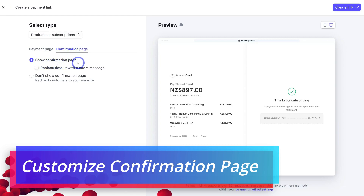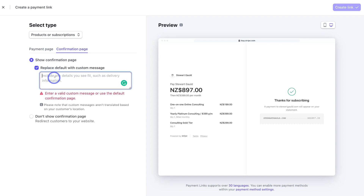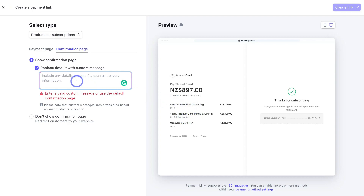You also have the option to include a free trial depending on the nature of your product. If we navigate up to 'Confirmation Page', we have the option to show a confirmation page. Navigate down to 'Replace Default with Custom Message' and click it — you can add a relevant message that customers will see once they've made a purchase. Depending on the nature of your product or service, make sure you have the correct information or instructions for after the successful transaction — it could even be a link, for example a booking form using a tool like Calendly.